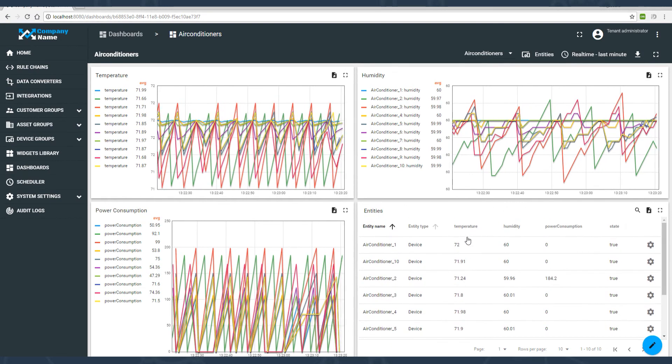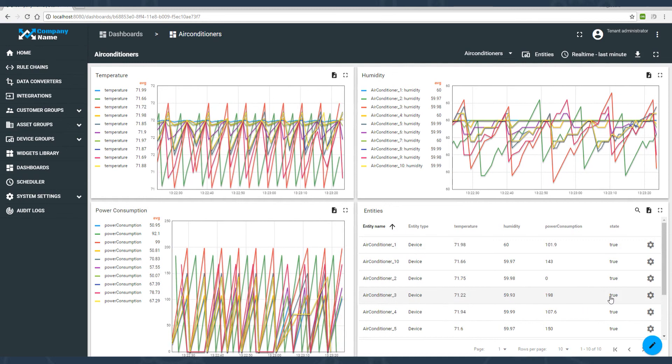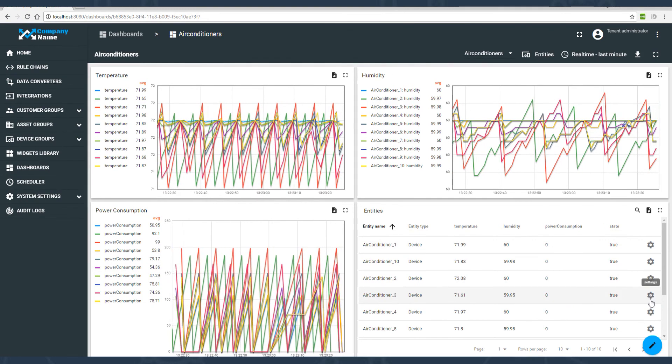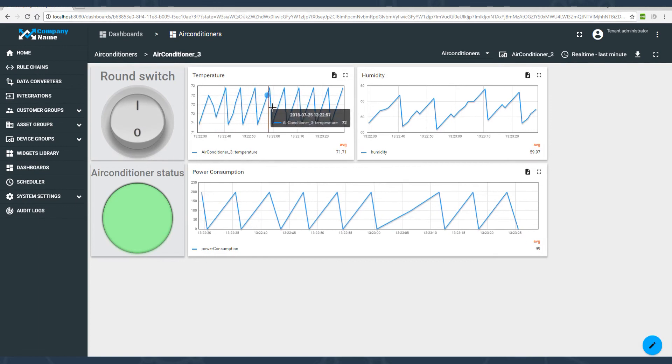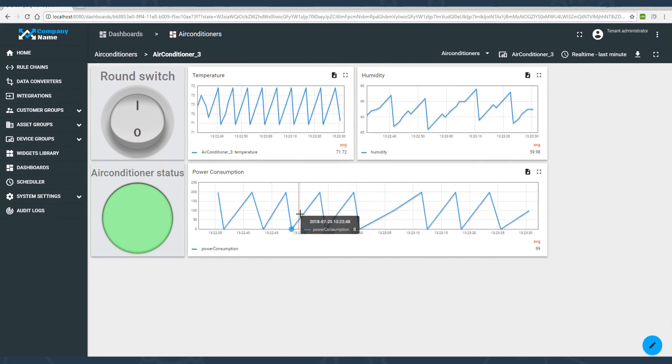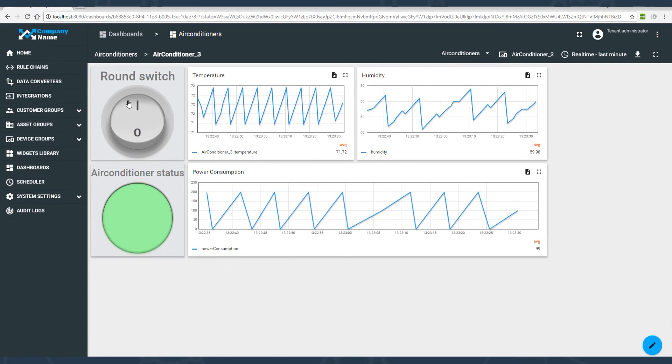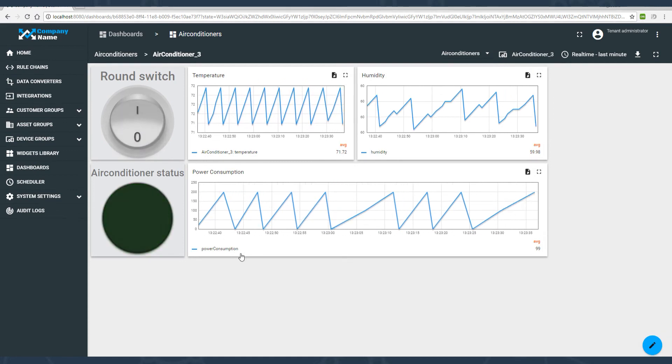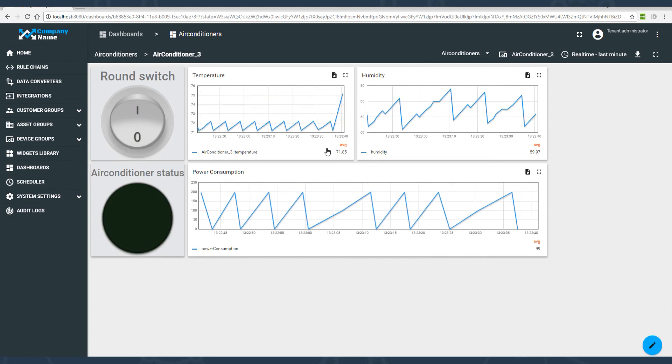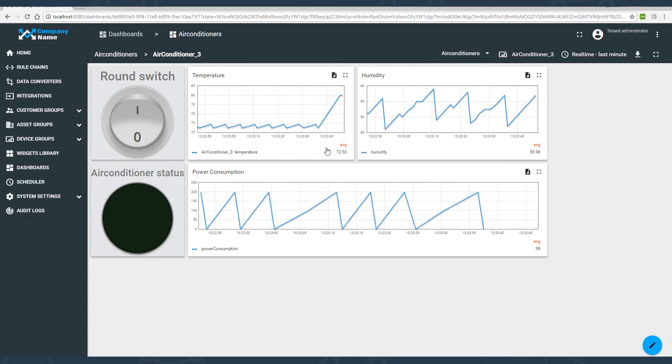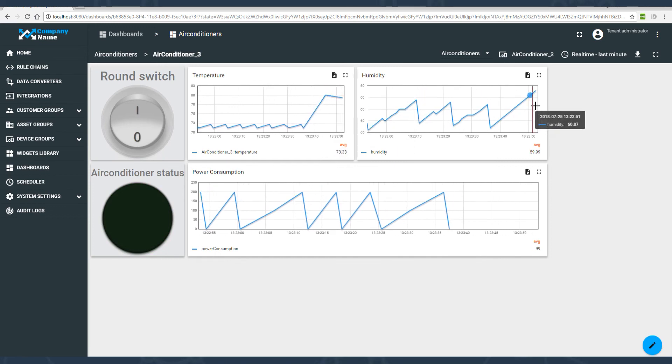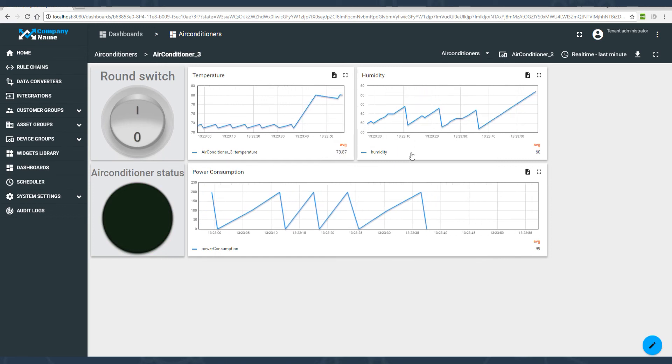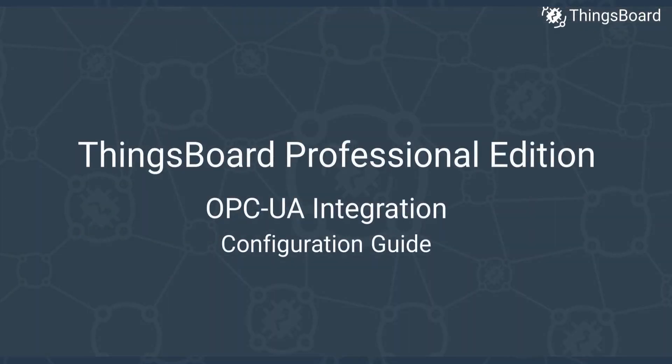The second state shows data for a particular device and rounds switch control to enable/disable air conditioning. As you can see, the air conditioner is on and both temperature and humidity are within certain thresholds. Let's turn it off. We can immediately see that the power consumption dropped and both temperature and humidity are increasing.